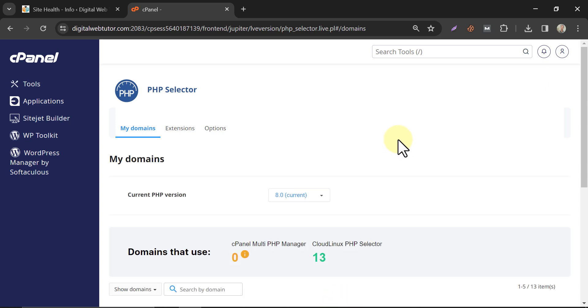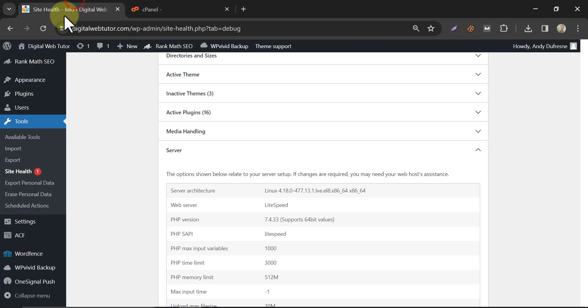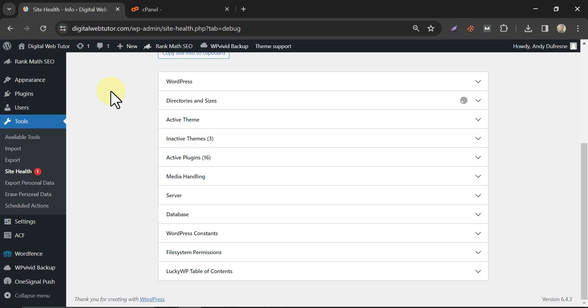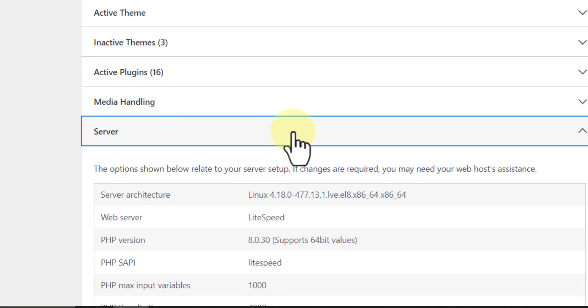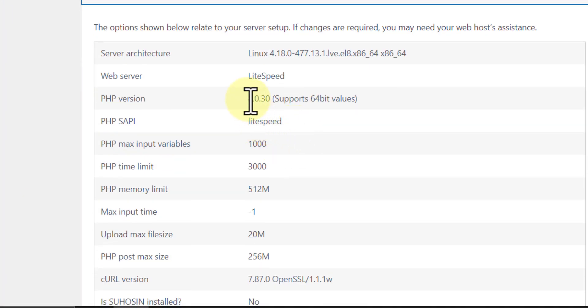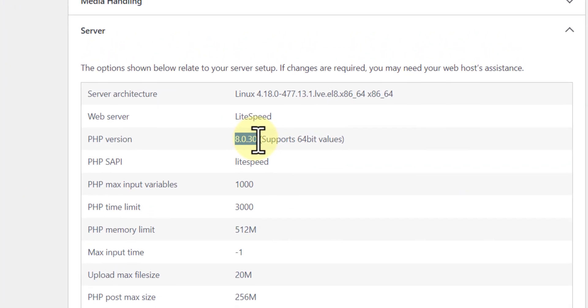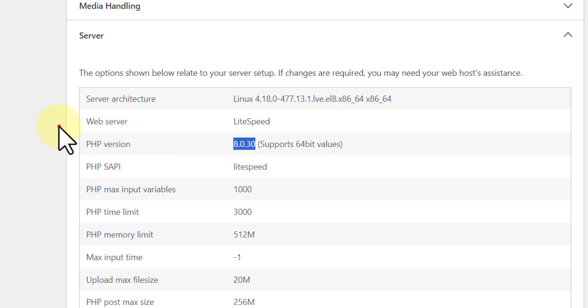It's saved. Let's check it. Done. Our PHP version has been changed. Now it's 8.0.